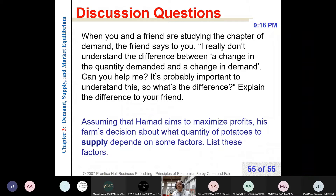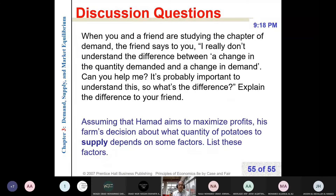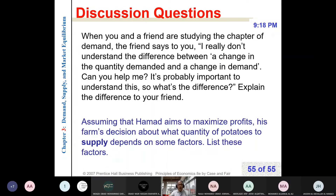The last question — assuming that Hamad aims to maximize profits, his farm's decision about what quantity of potatoes to supply depends on some factors. List these factors. Number one: the price per kilo of potatoes. Number two: production cost — which in turn depends on the prices of inputs and technologies. Number three: prices of related goods. For example, assume the farm produces both potatoes and tomatoes.